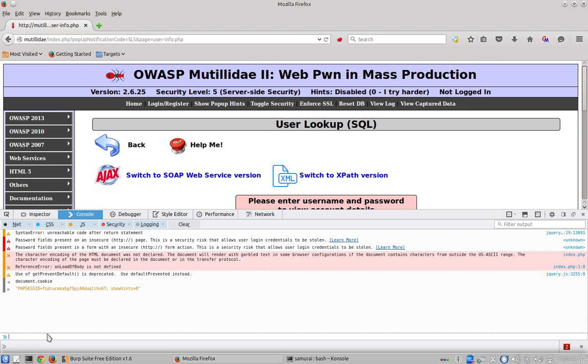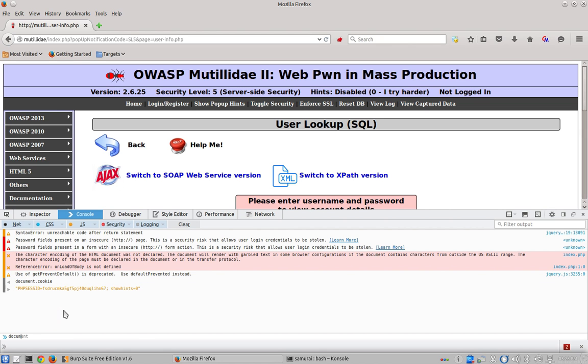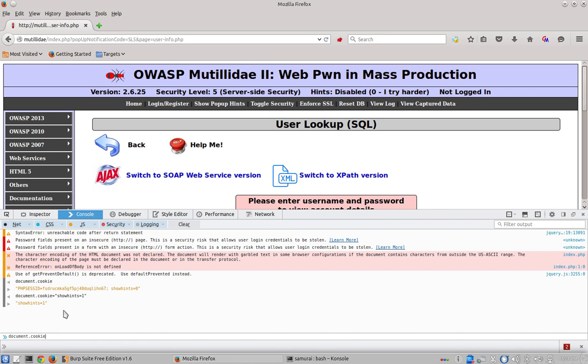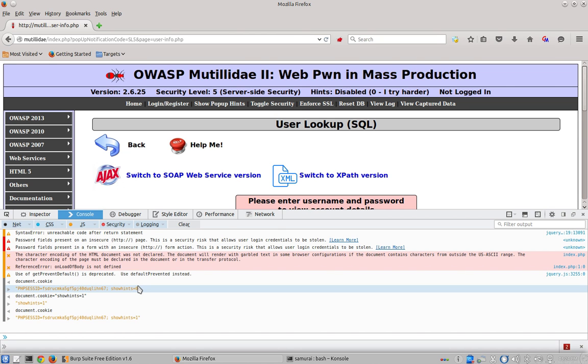At this point we just want to change show hints to be one and we can use the document.cookie object to do that. So we'll type document.cookie equals, we'll open up double quotes, and then we'll set show hints cookie equal to one and close the quotation marks. If we arrow up to document.cookie, we can see that now the show hints cookie is indeed equal to one where it was equal to zero.